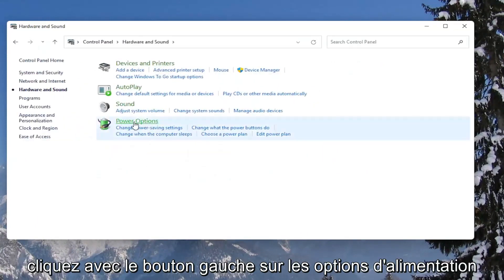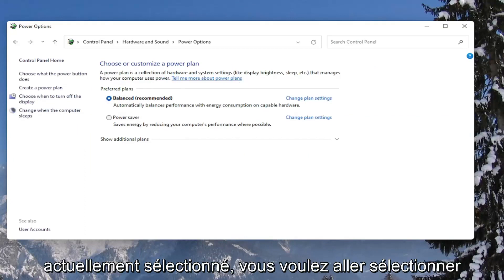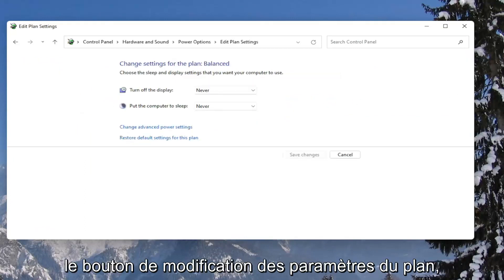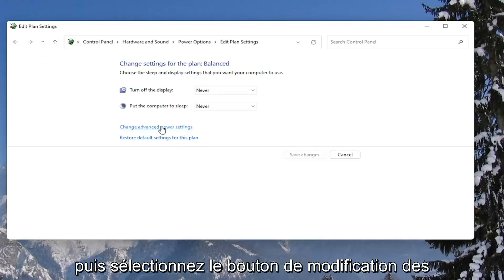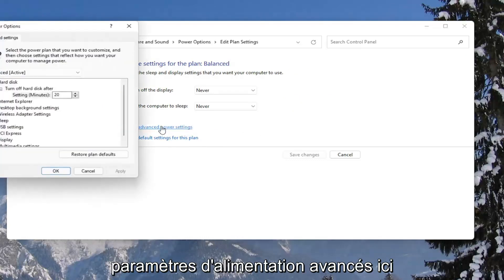Left click on the power options button. Then across from whatever plan is currently selected, select the change plan settings button. Then select the change advanced power settings button here.